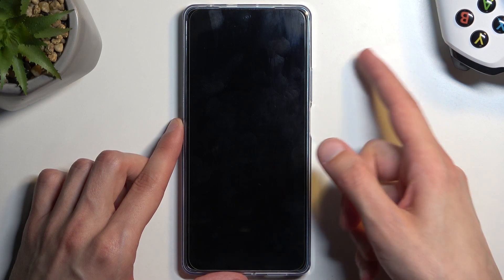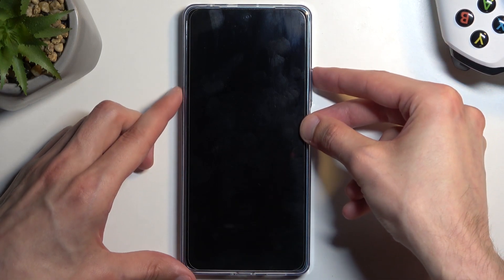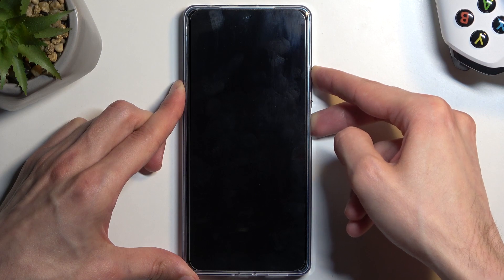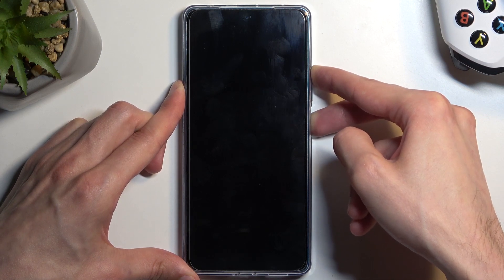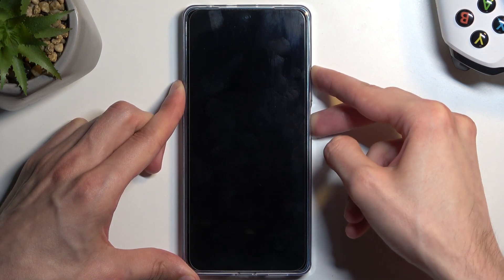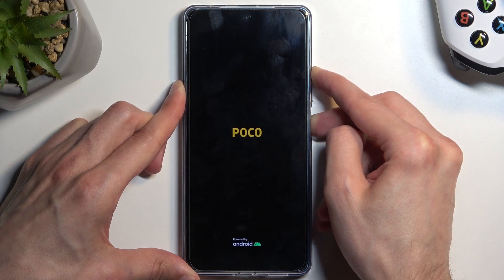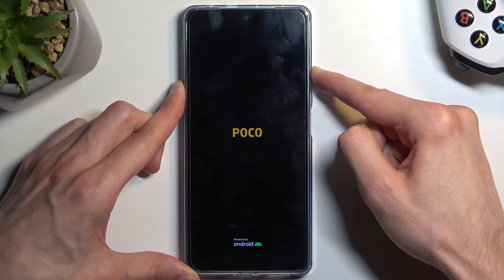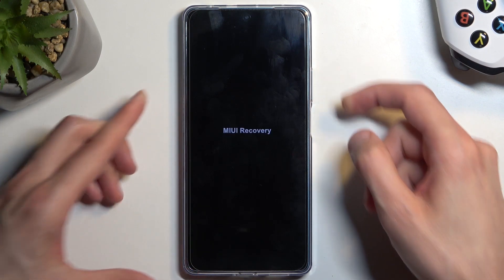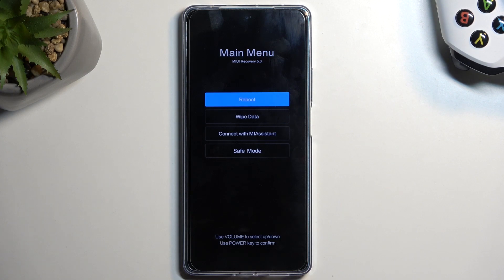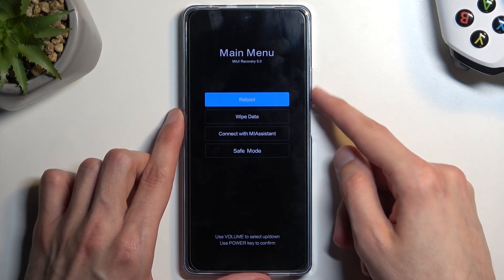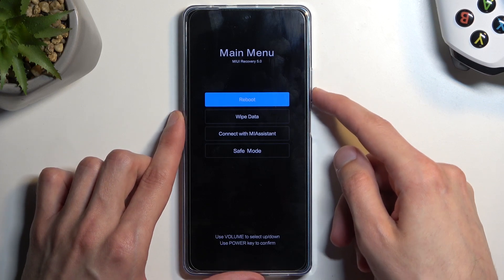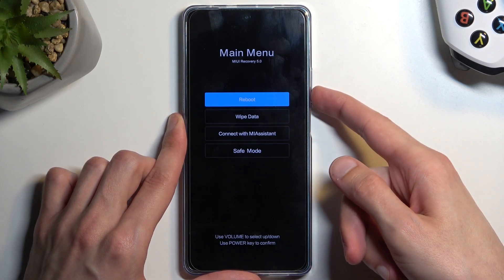What we need to do is hold the power button, select power off, and when the phone turns off, hold the power button and volume up at the same time. Once you see the POCO logo, you can let go of the power button, and once the POCO logo disappears, you can also let go of volume up.